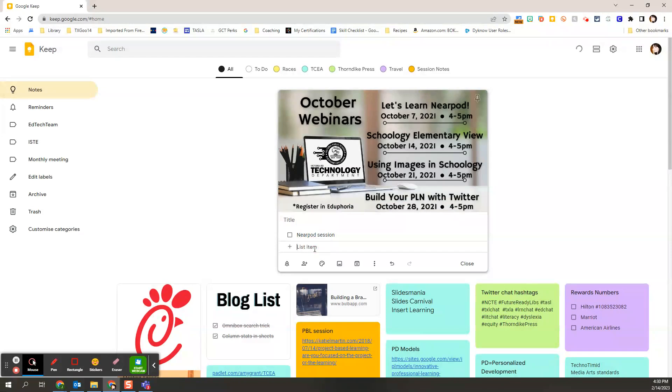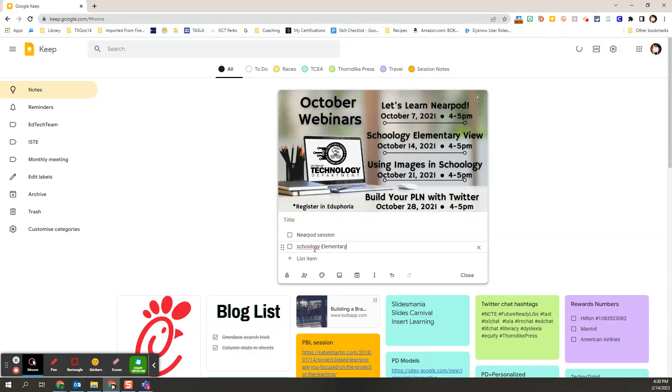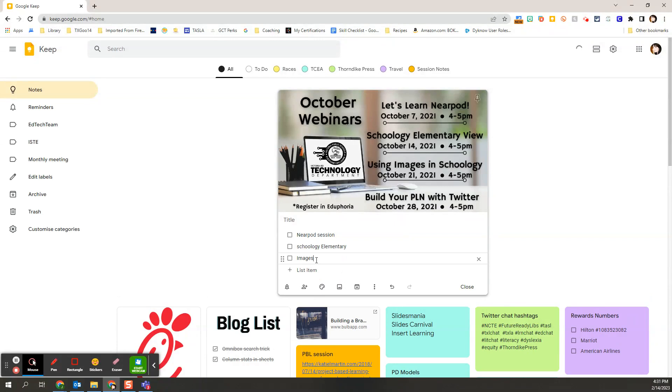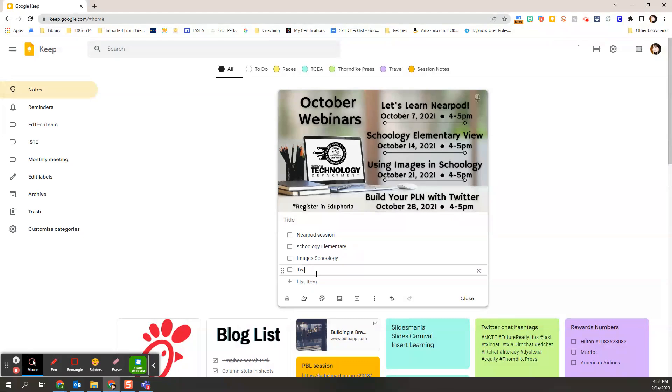That way I can see with the flyer above it what's the name of the session, when's the date, and then my to-do list is right there ready for me to use.